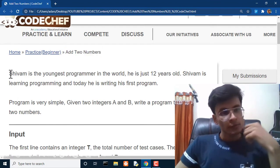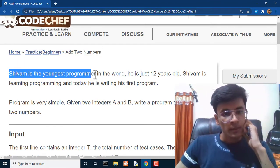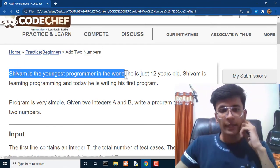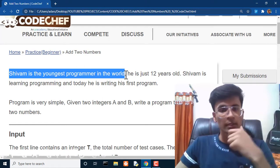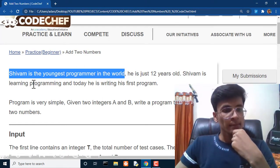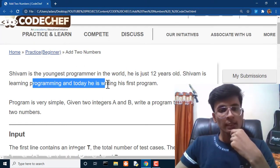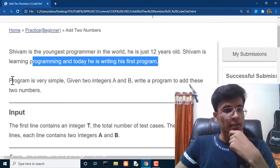We have Shivam, our youngest programmer in the world who is just 12 years old. Shivam is learning programming and today he is writing his first program.